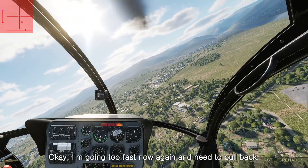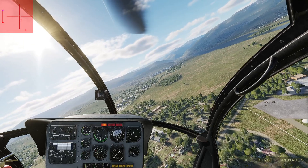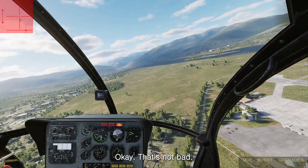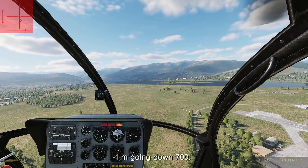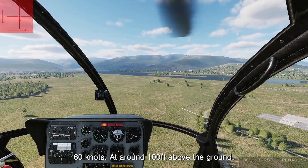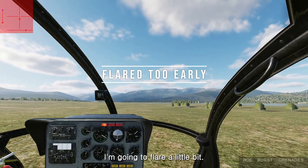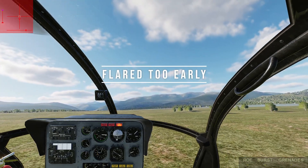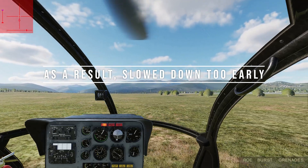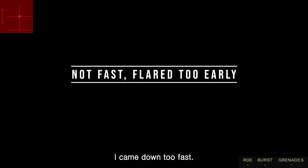Going too fast again — need to pull back. Back to 80, then 75 knots — that's not bad. Descending at 700 feet per minute, now at 60 knots. At around 100 feet above the ground I'm going to flare a little bit and try to slow down. I came down too fast. Let me try it one more time.